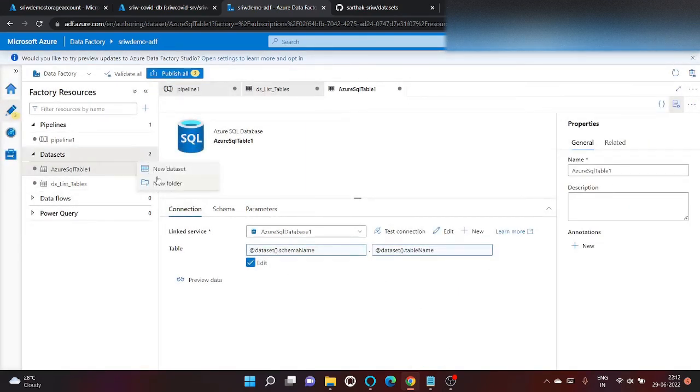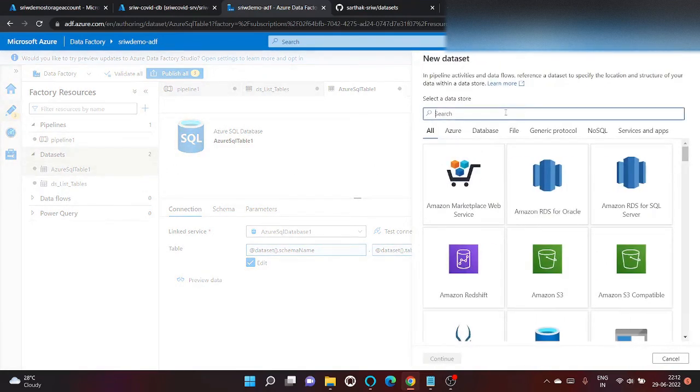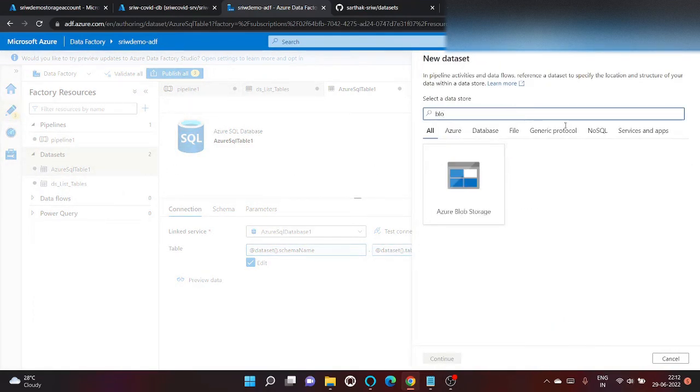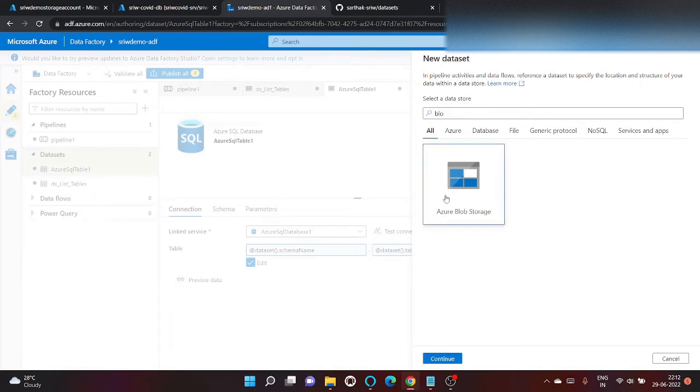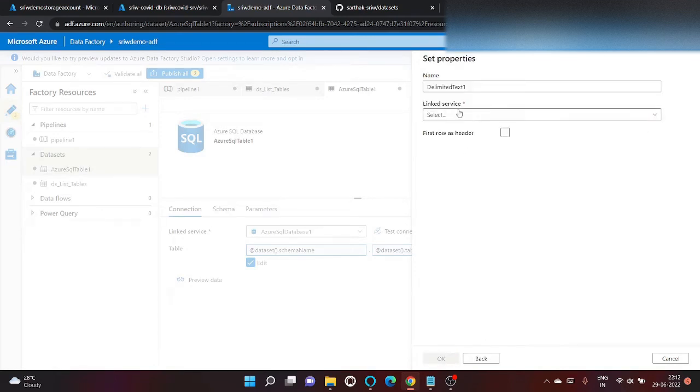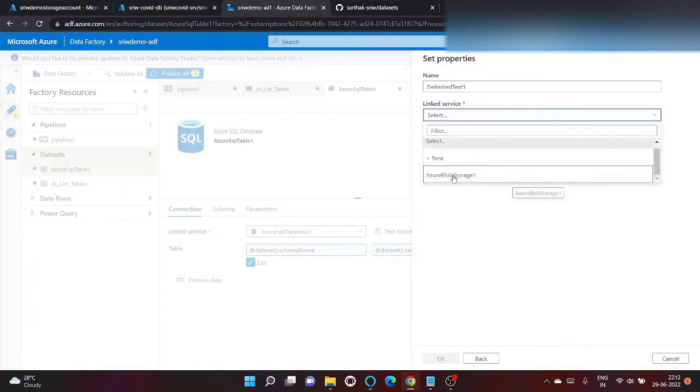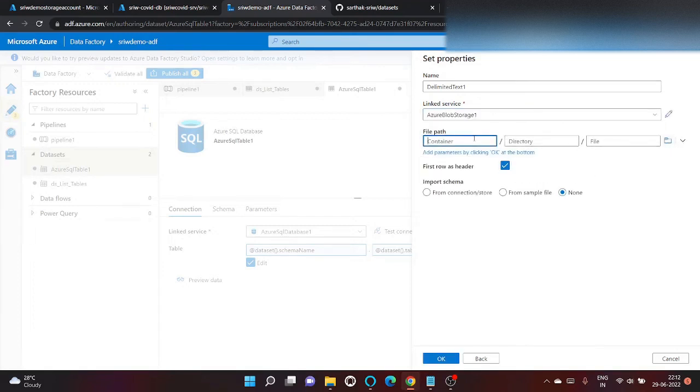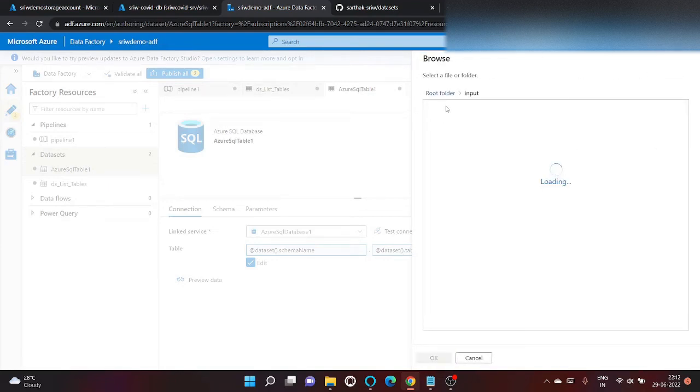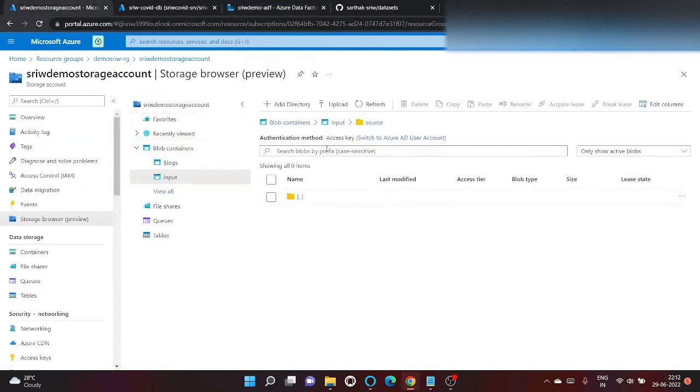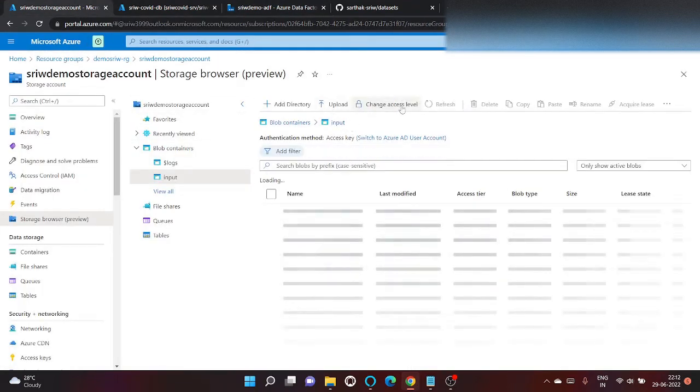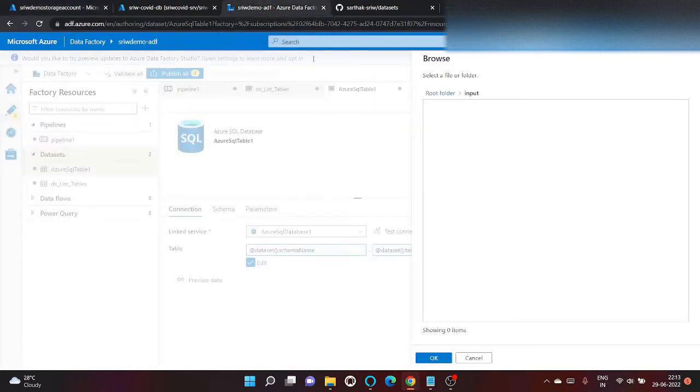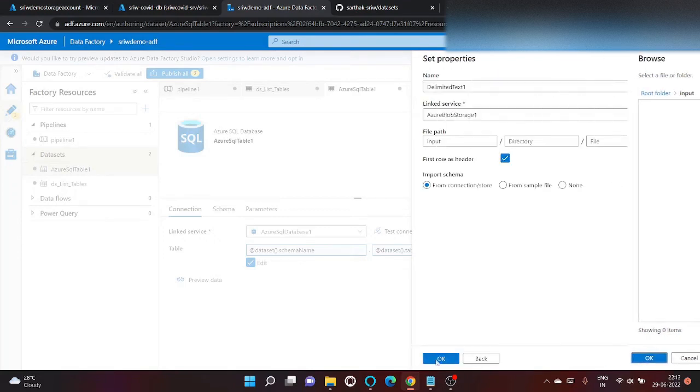Let's also create dataset for blob storage. So search for blob. Our output file will be in form of delimited. Link service we will use same that we created. And let's give the path. We will create inside input. Click on okay.